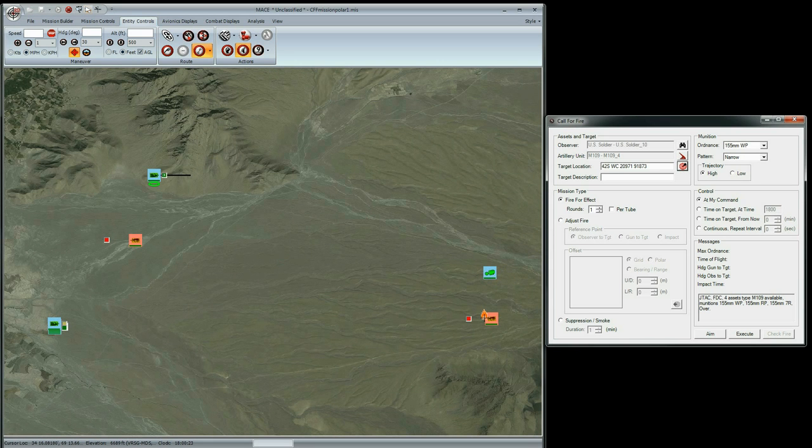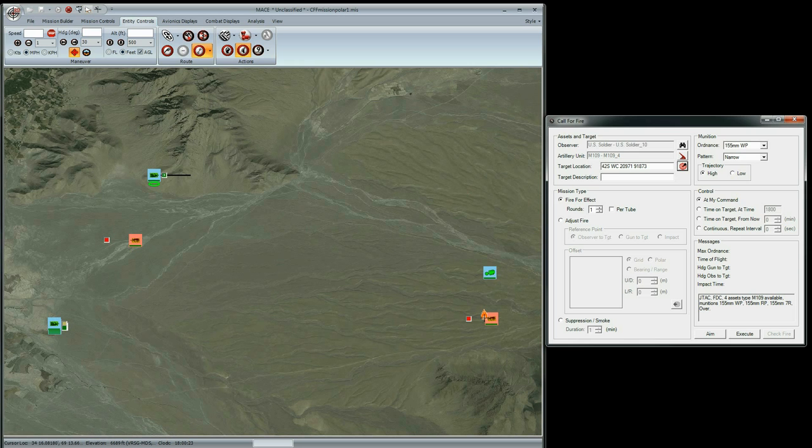You can also type a target's location and MGRS coordinates directly into the text box if, for example, a JTAC trainee is relaying the coordinates to you.